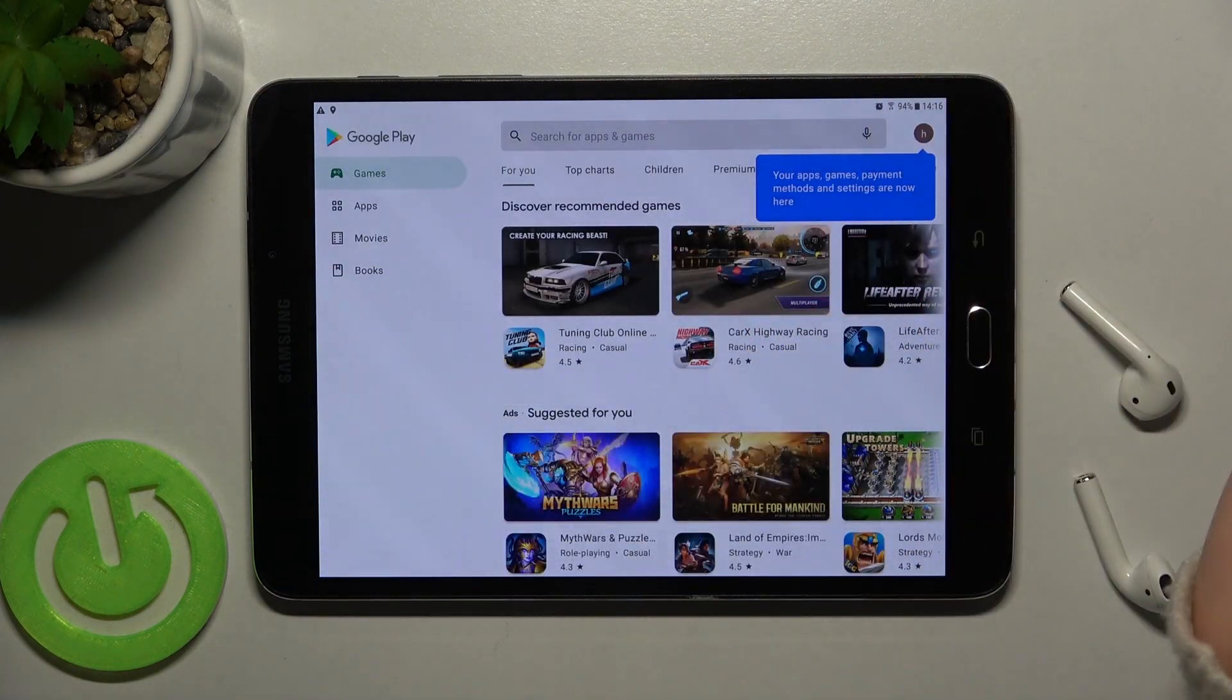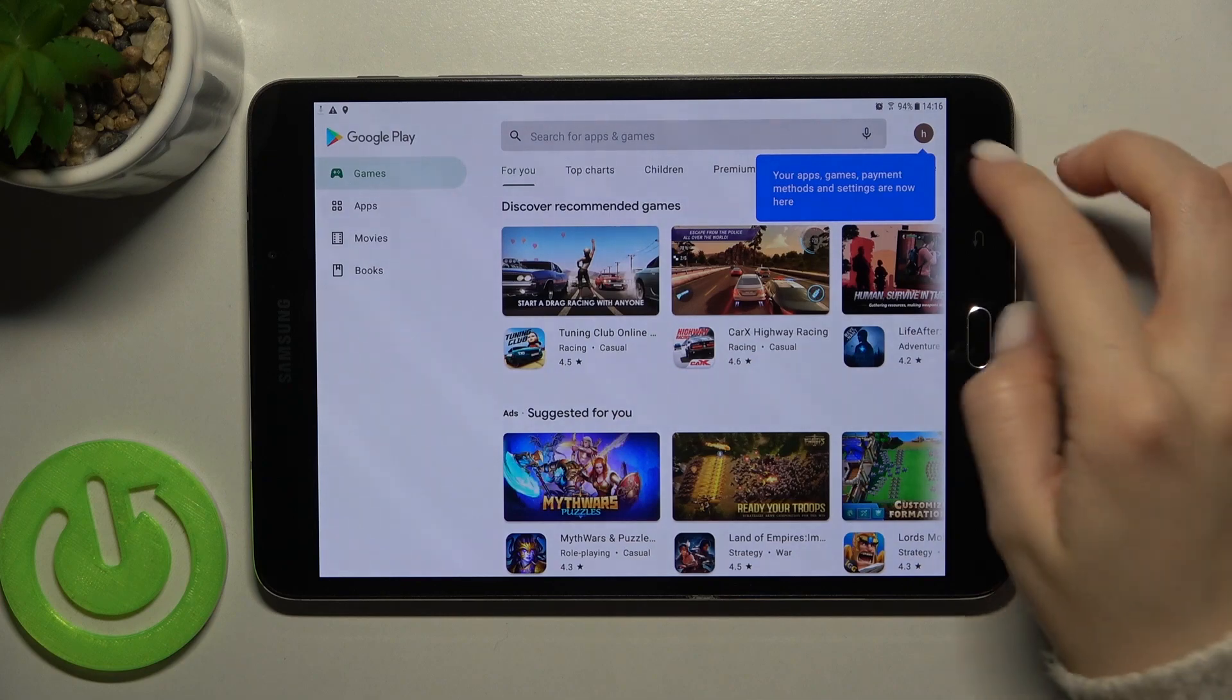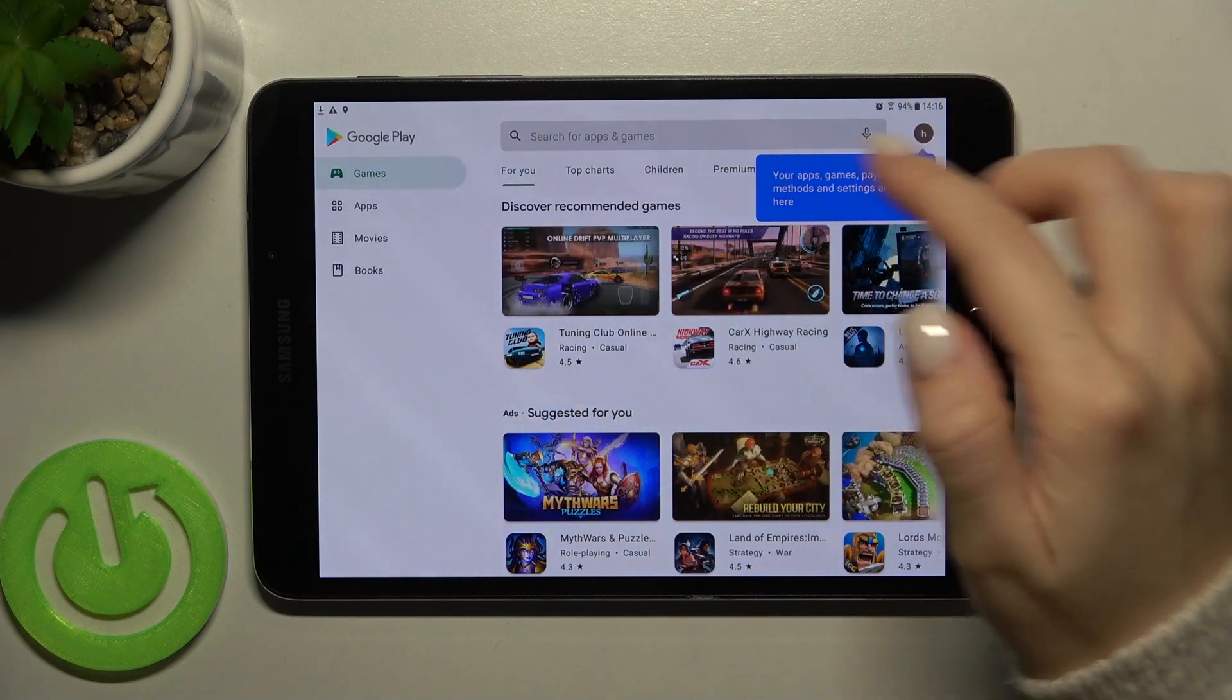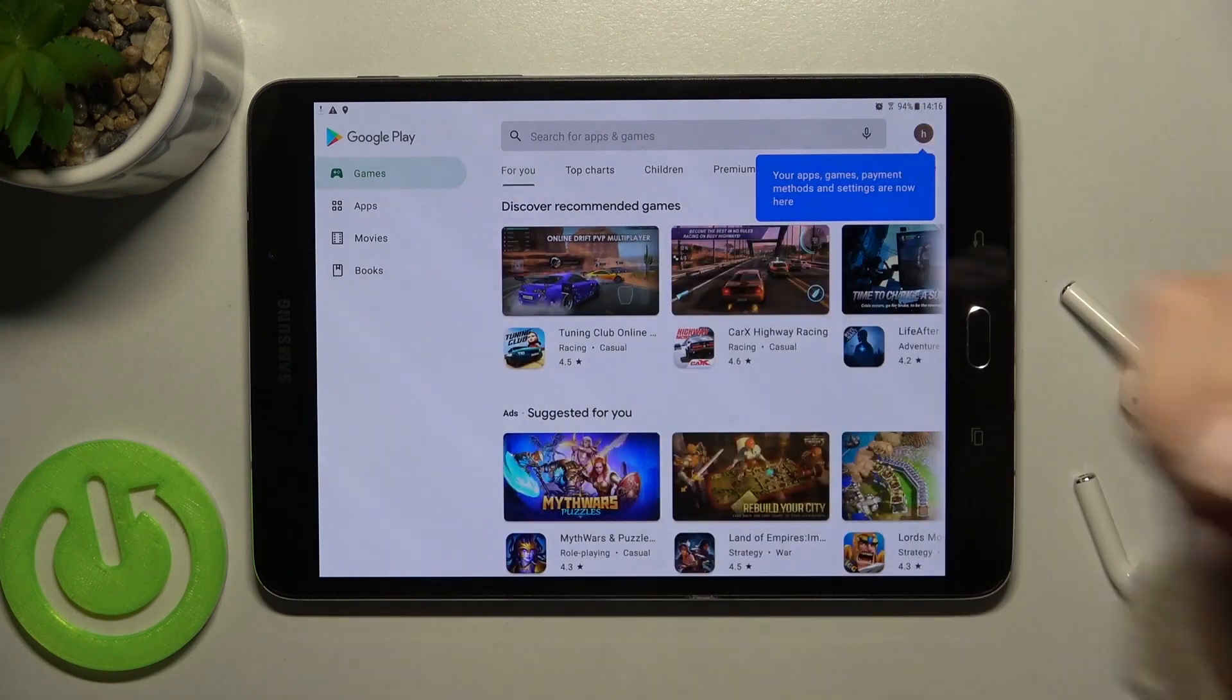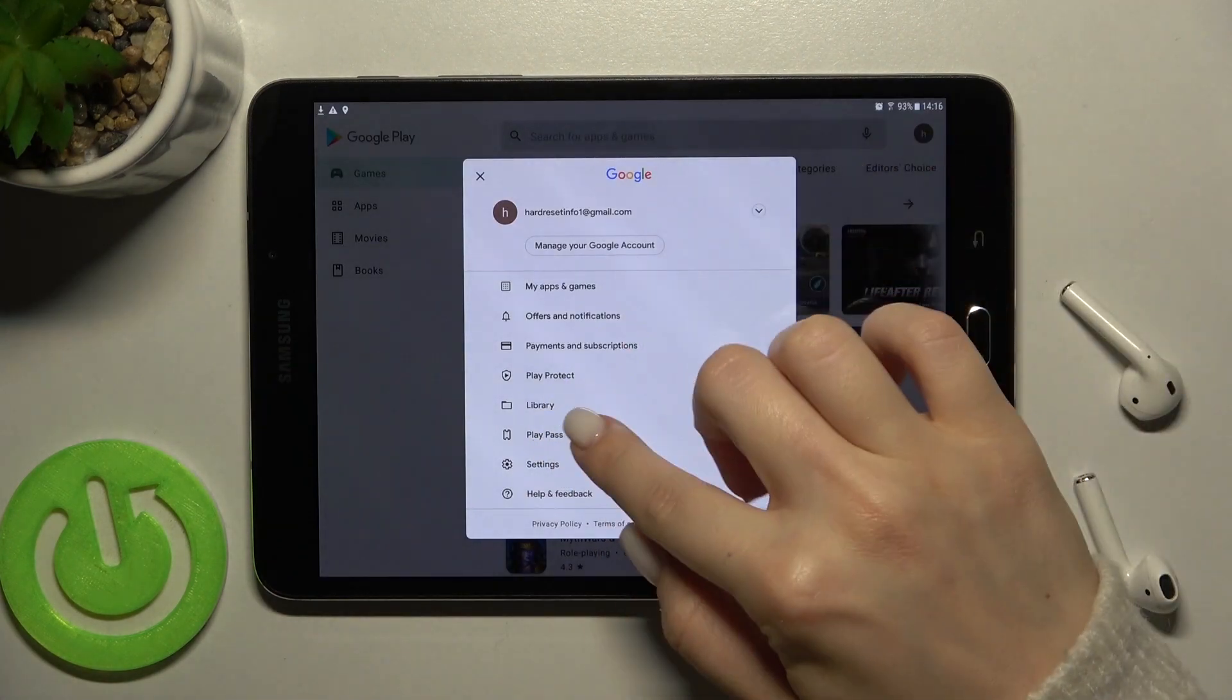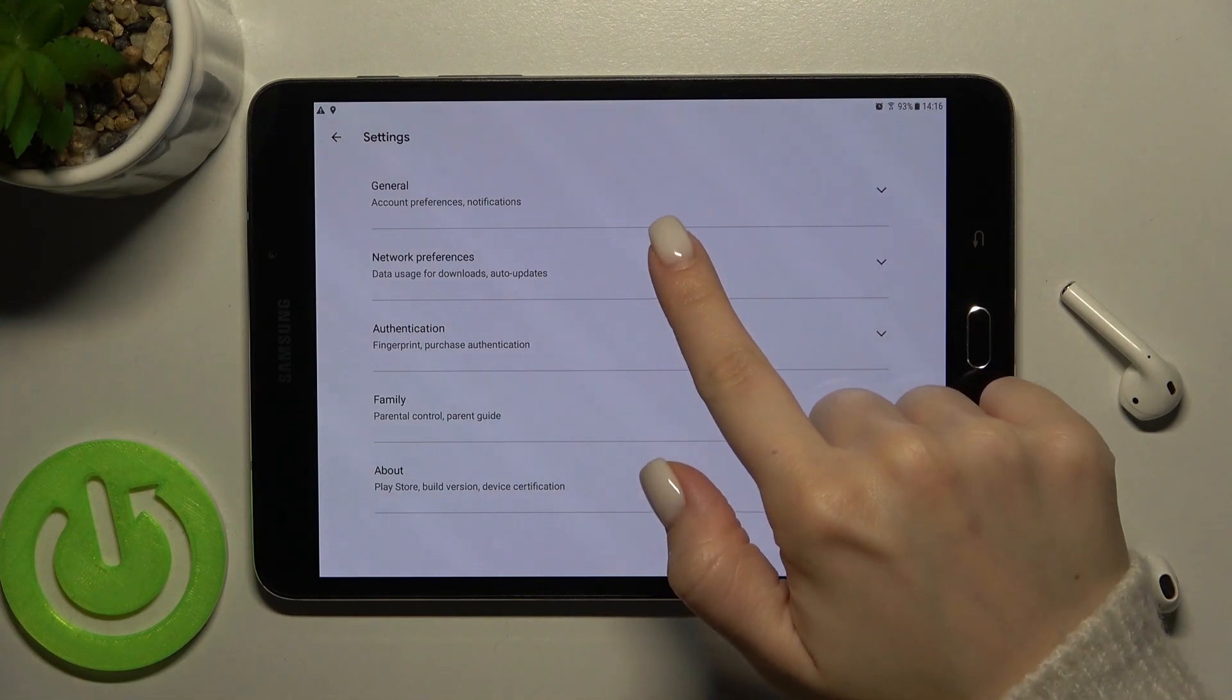be connected to Wi-Fi or mobile data. Here in the right upper corner, or you can also have it in the left upper corner, tap the menu icon and go to settings.